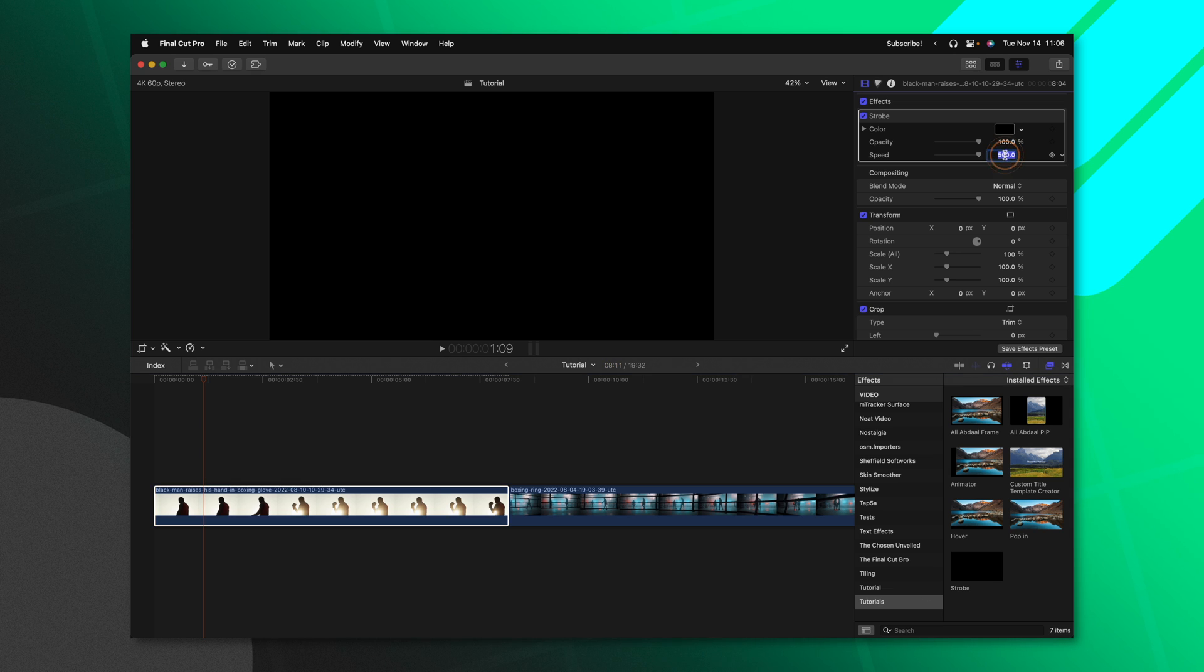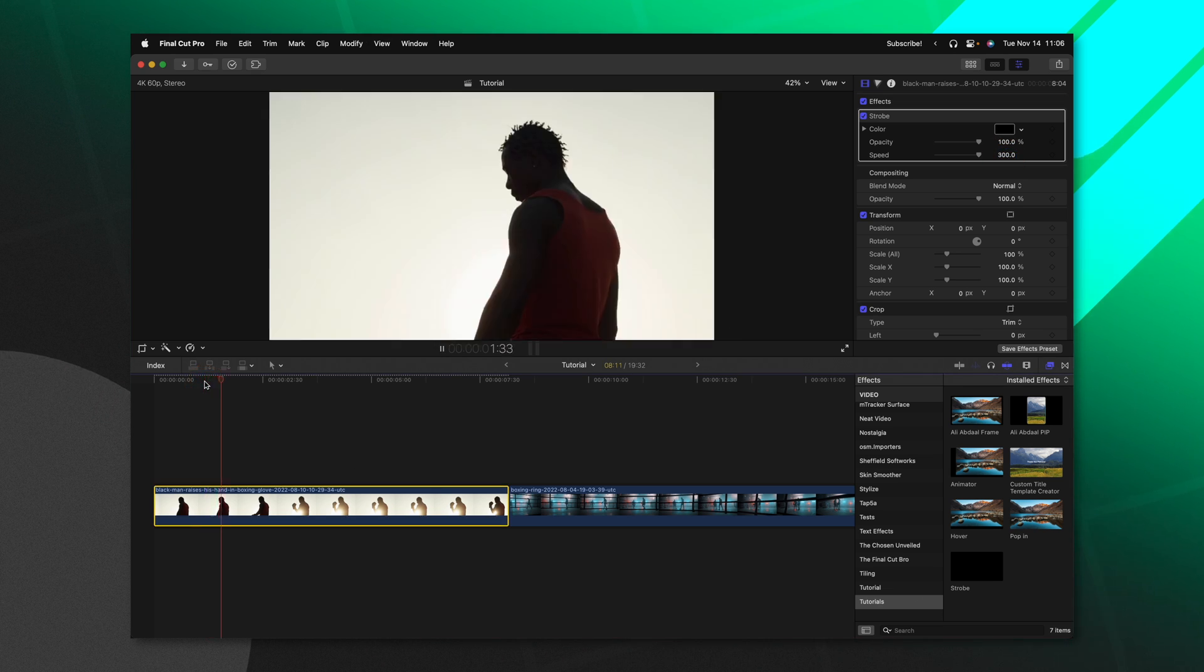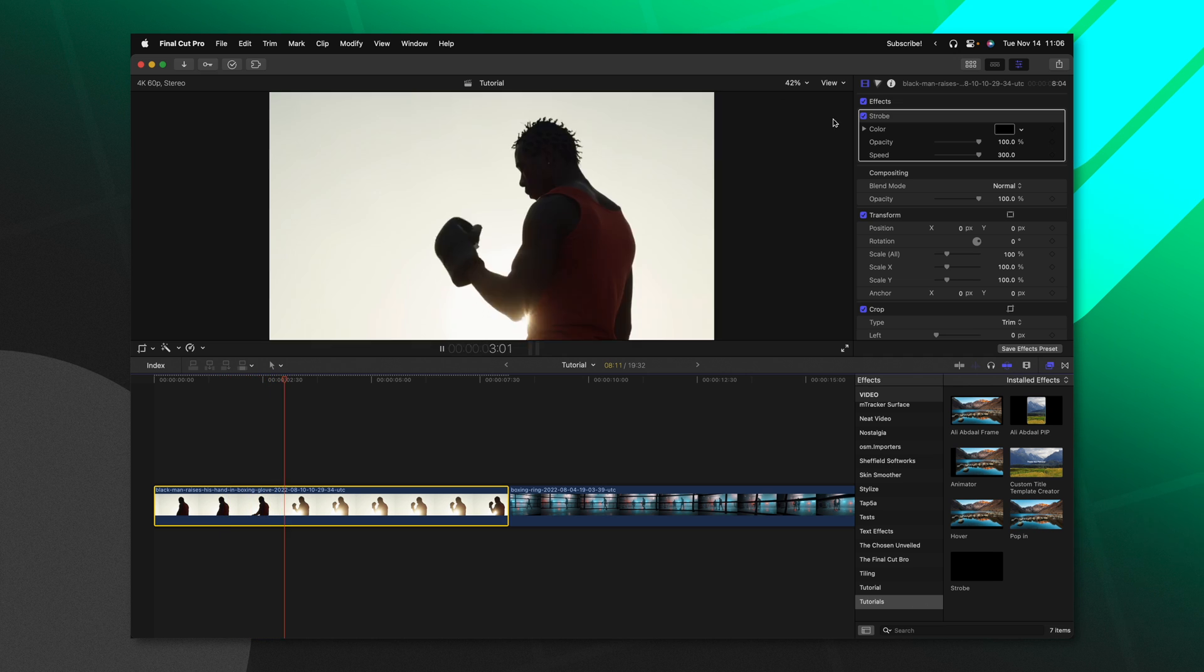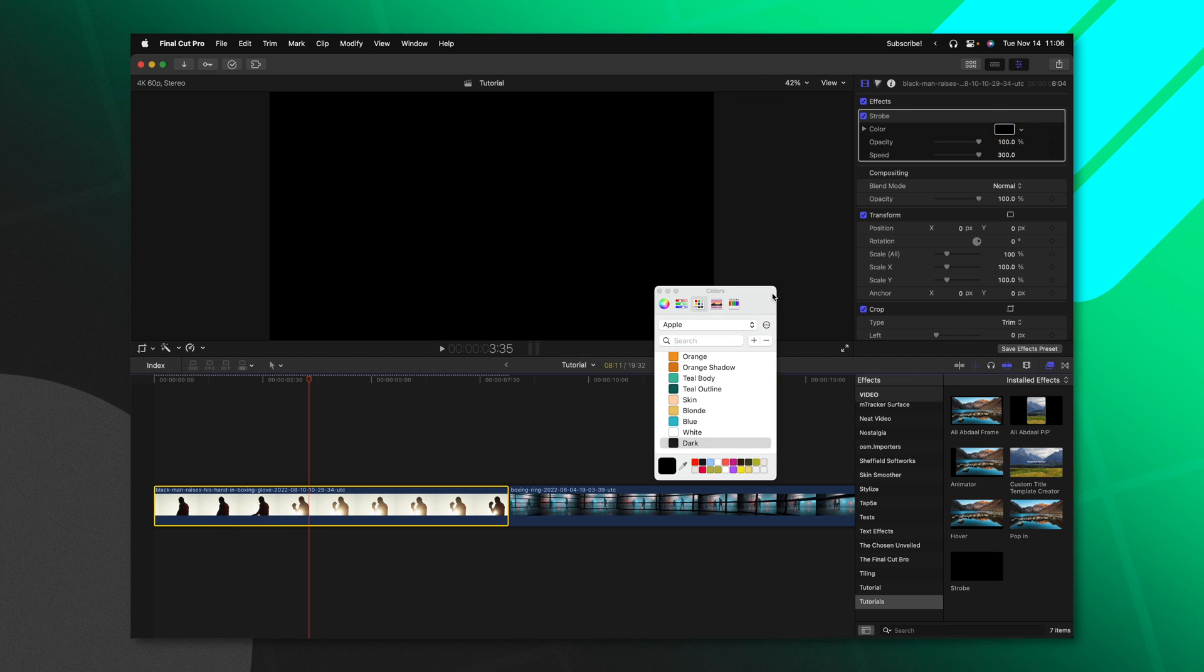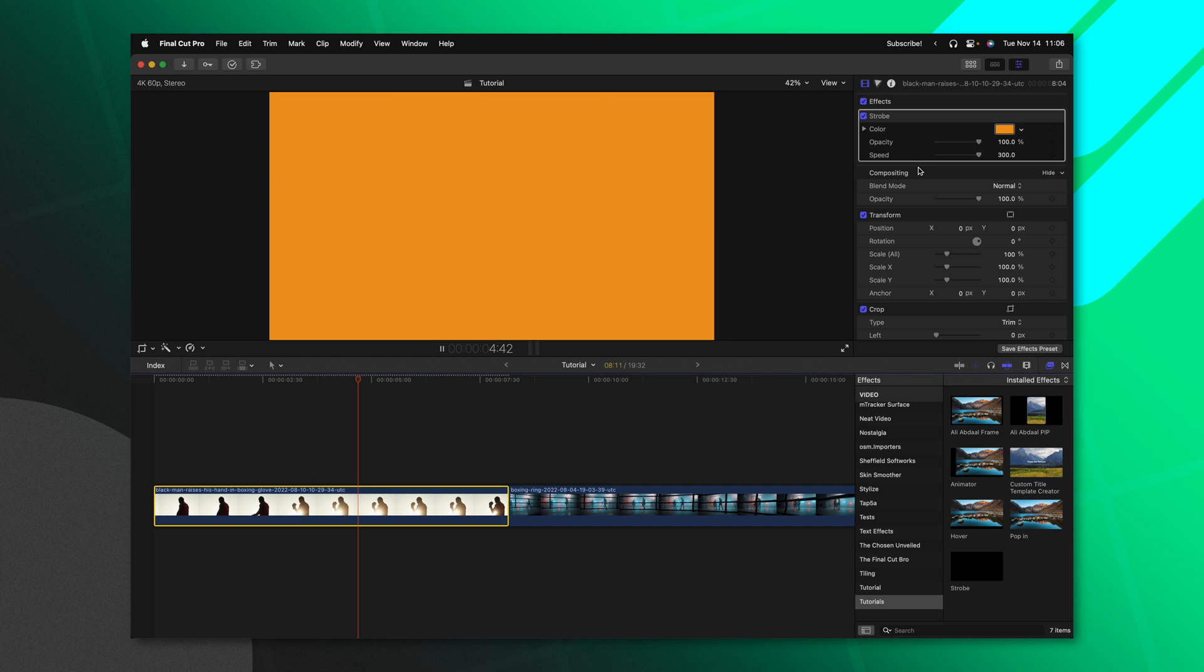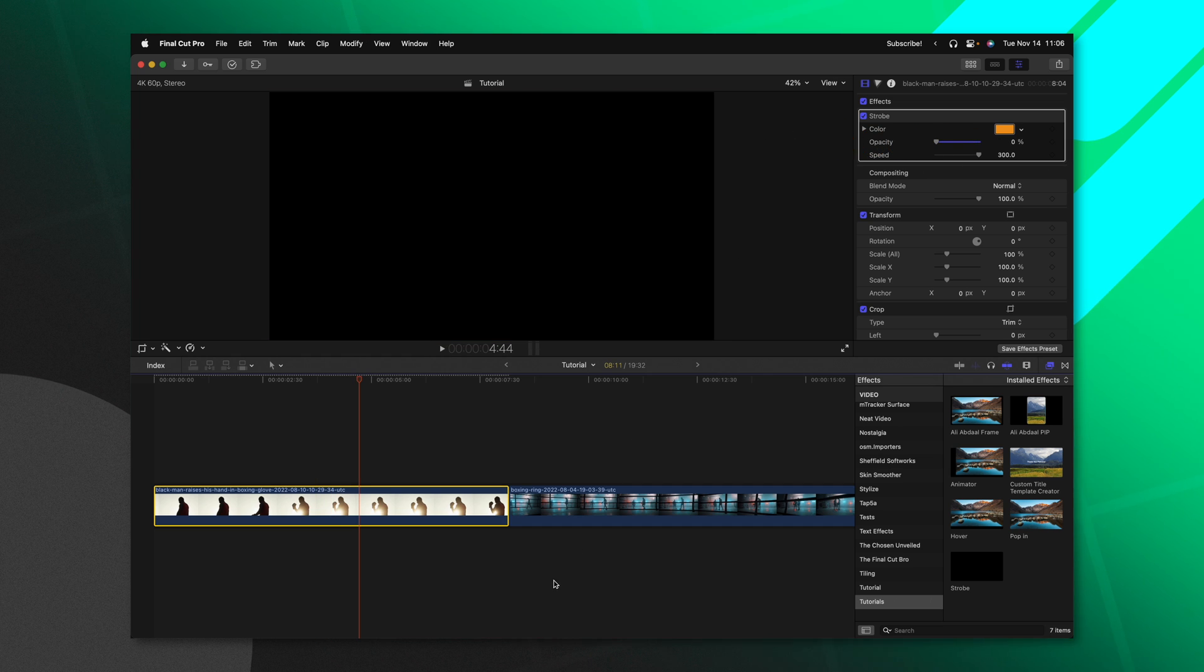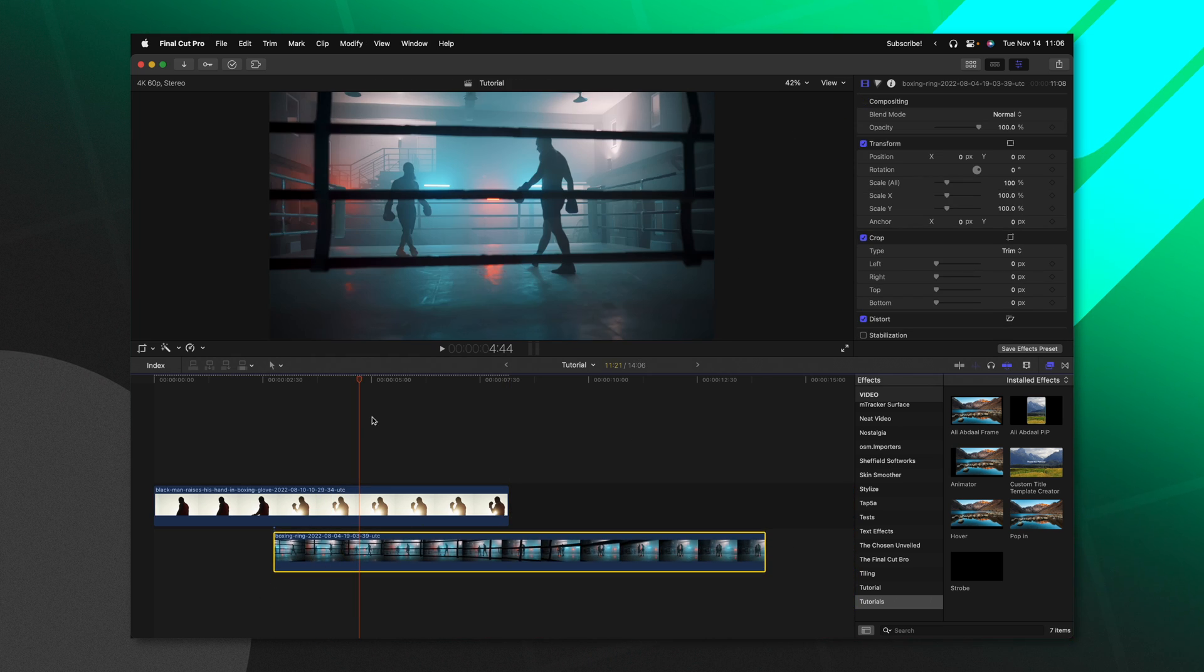Additionally, we can change the speed on this. So I'll set this down to something like 300. So the speed is much slower. And if we push play, the strobe is happening at a better rate. Finally, we can change the color of this. So I'll just change it over to this orange color. Or we could drop the opacity. So if I had a clip underneath, you'll see that it's going to be cutting between the two clips.